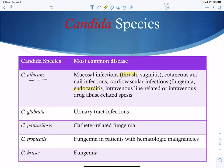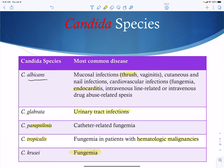Candida albicans can cause vaginitis, nail infections, cardiovascular fungemia, endocarditis, and IV drug abuse-related sepsis — representing intravenous introduction of candida into the blood. Other Candida species include C. glabrata, associated with urinary tract infections; C. tropicalis, seen in hematologic malignancies; C. krusei, causing general fungemia and dissemination; and C. parapsilosis, associated with catheter-related fungemia.